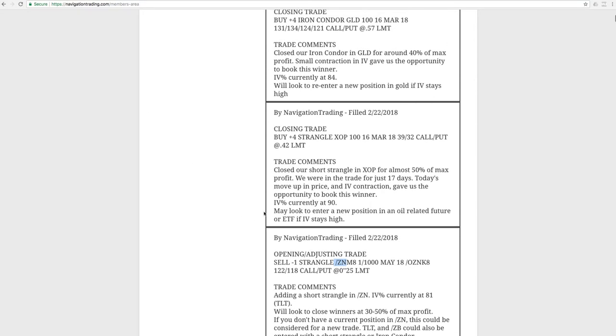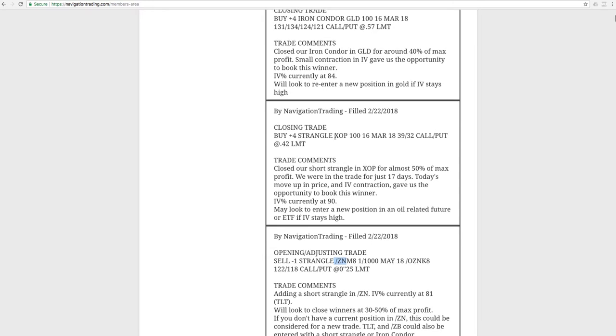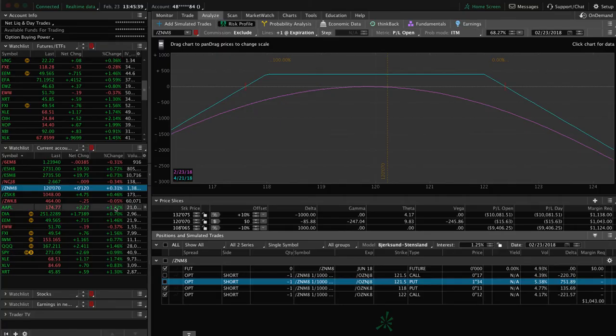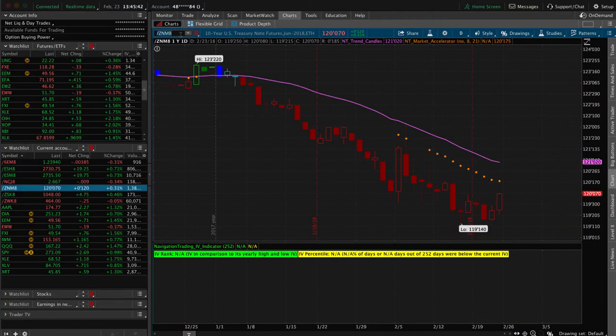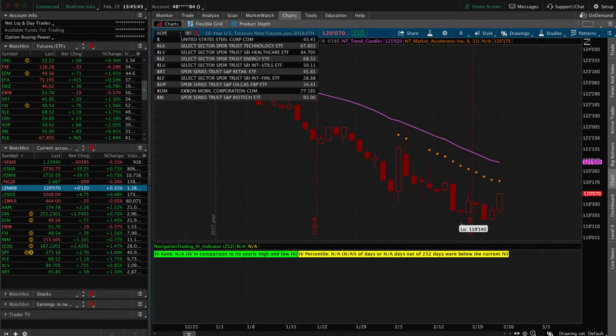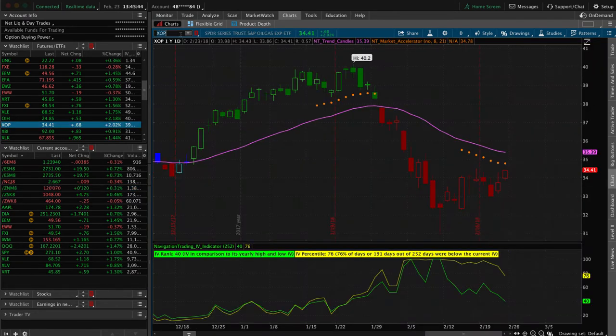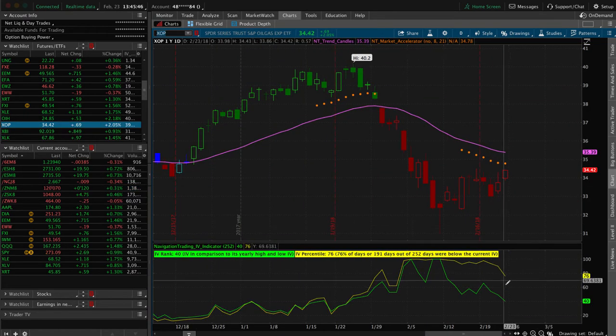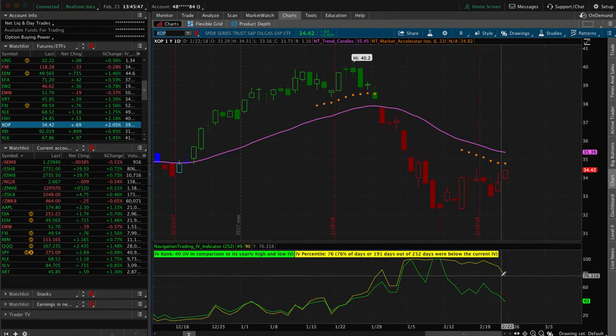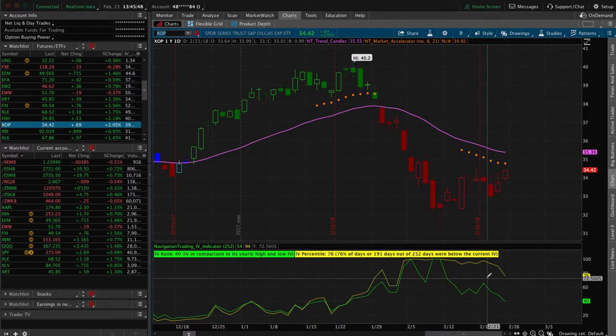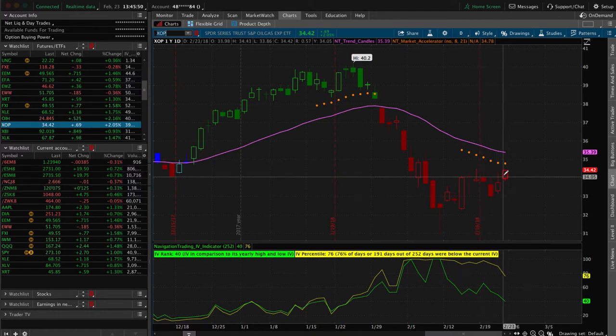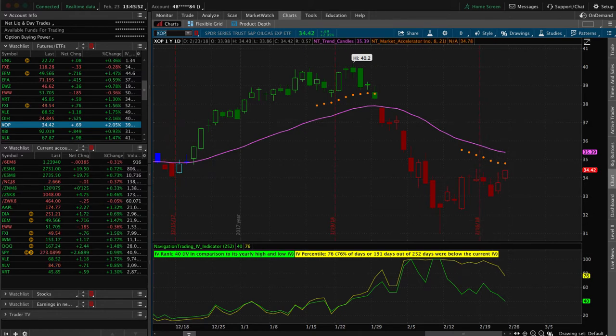Next trade was a closing trade in XOP. I had a lot of closing trades and adjusting trades. Not too many opening this week with implied volatility in contraction mode. This was the strangle we had in XOP. Booked a profit of almost 50% of max profit, and we're in the trade for just 17 days. Great trade in XOP. And if we look at the chart, you can see you got that nice contraction in implied volatility, which gave us the opportunity to get out along with a little pop up in price.